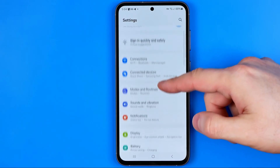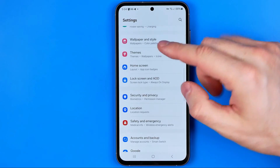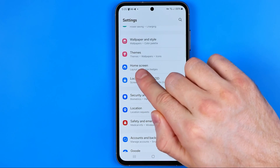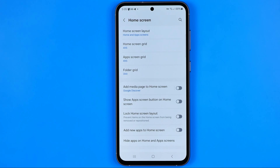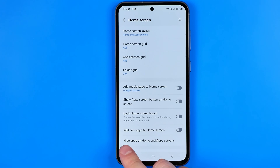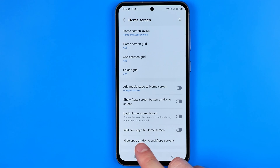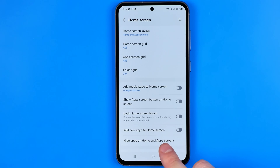Once you are in Settings, scroll down until you find Home Screen, then get into it. Down below here we can easily find Hide Apps on Home and Apps Screens.